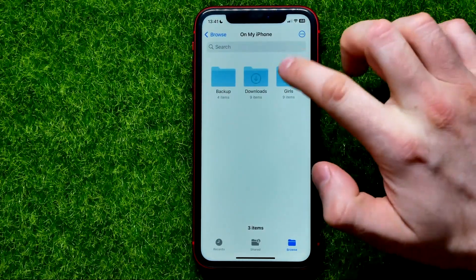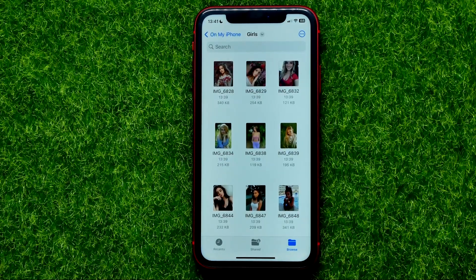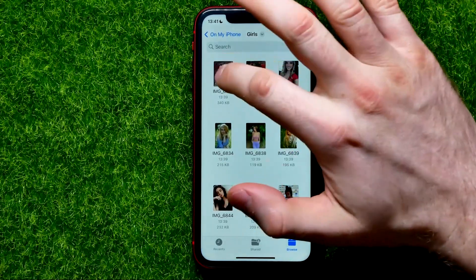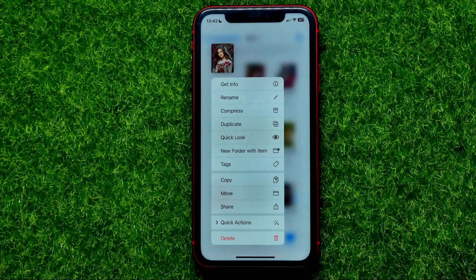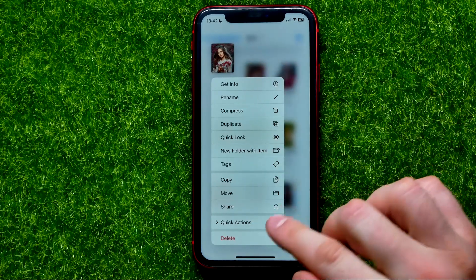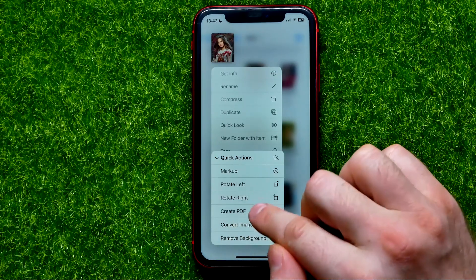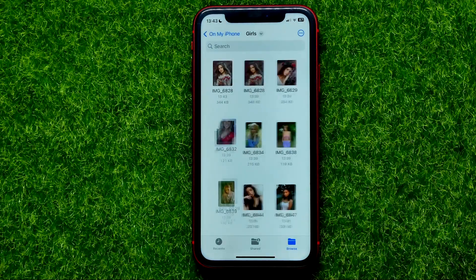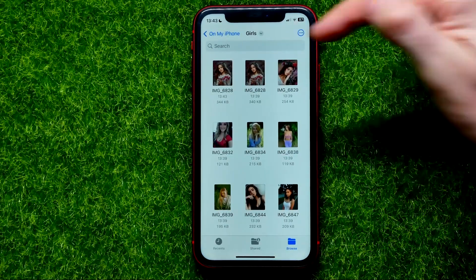Now I can see that folder. If you want to convert a single image into a PDF file, just hold down on the image to bring up the options menu. You should find a Create PDF option there. If you can't find it, tap Quick Actions and you'll find it there. Tap Create PDF and it creates a PDF file from your image.